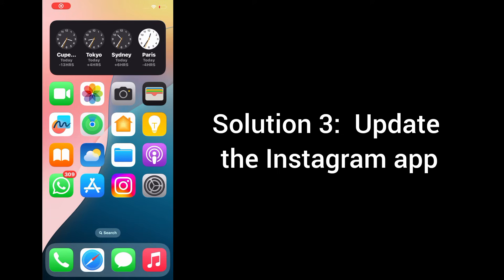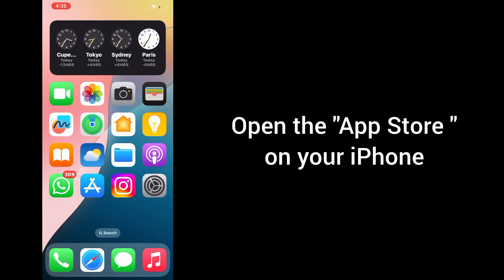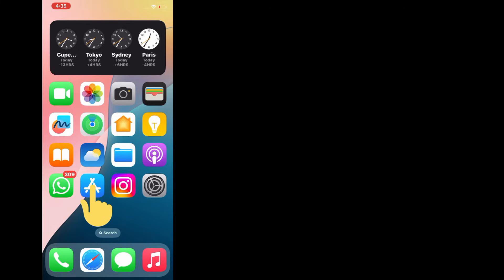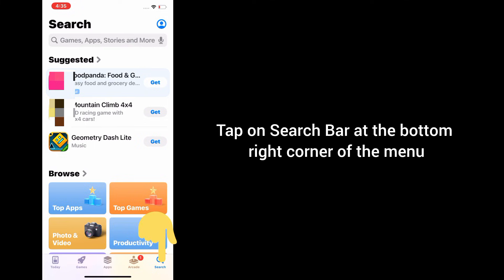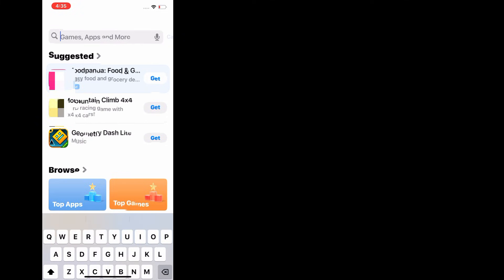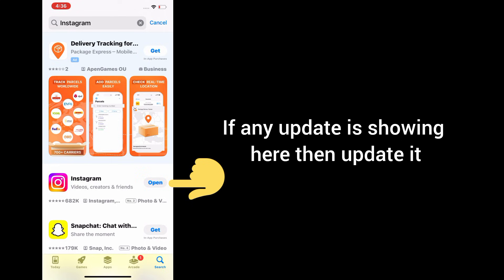Solution 3: Update the Instagram app. For that, open the App Store on your iPhone. Then tap on the search bar at the bottom right corner of the menu. If any update is showing, then update it.